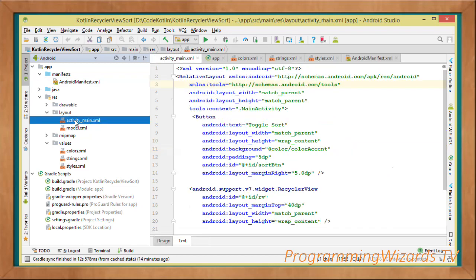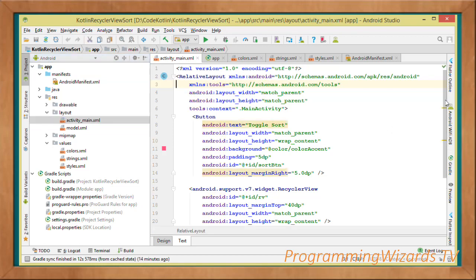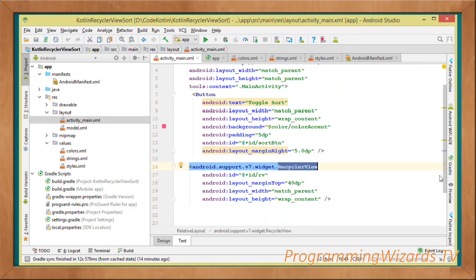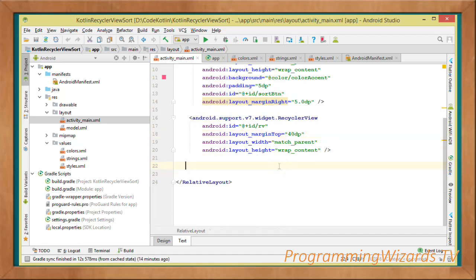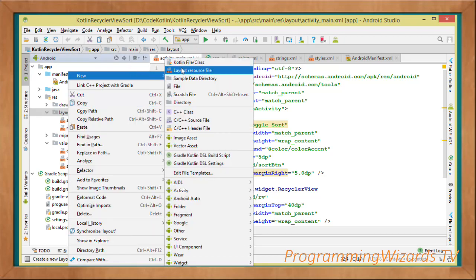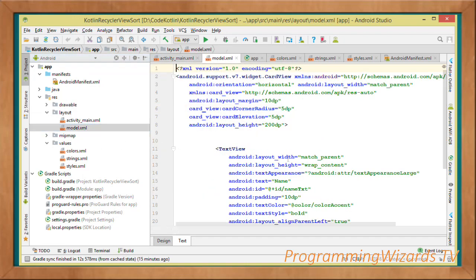Now go to activity_main.xml — the layout generated for us by Android Studio. Change the root element to a RelativeLayout. We have a button for toggling the sort at the top, and below it a RecyclerView with a layout margin of 40dp. This layout will be inflated into MainActivity as its interface.